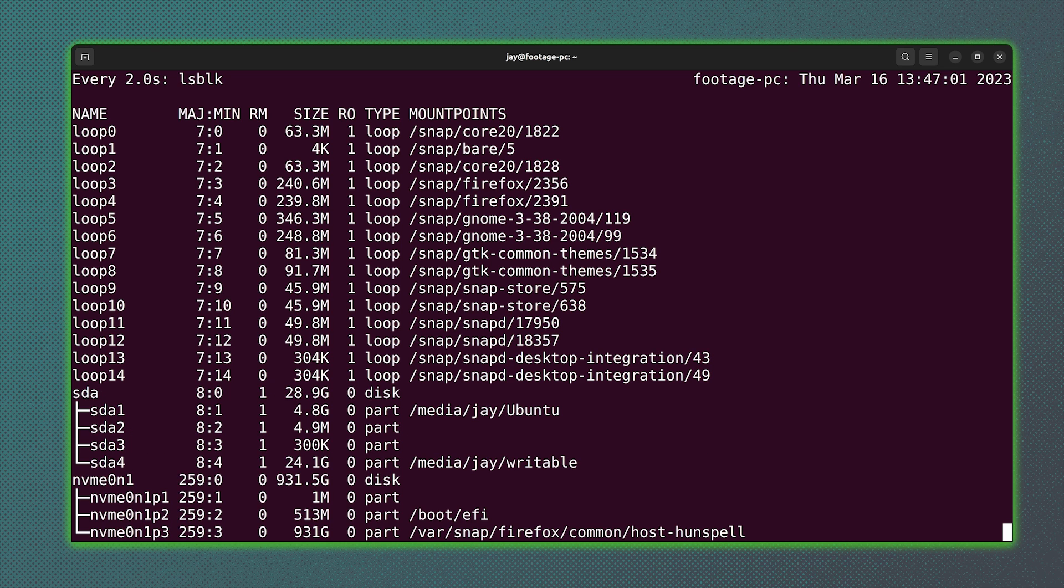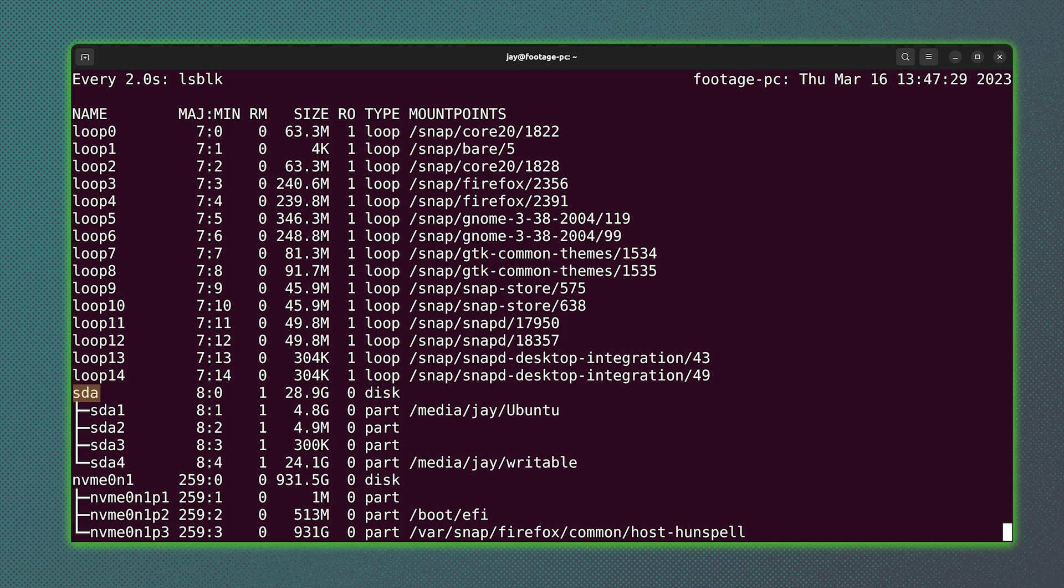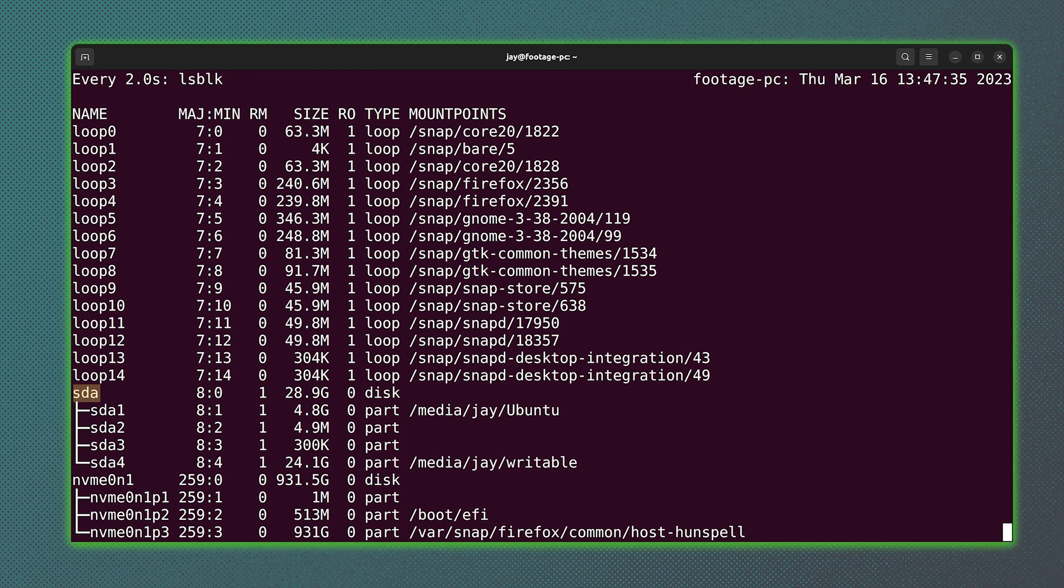And just like that, device SDA appeared that was not there before. But the point is, I know exactly which one of these devices pertains to the device that I want to target, because SDA was not there before, it's there now. So that narrows it down immediately.